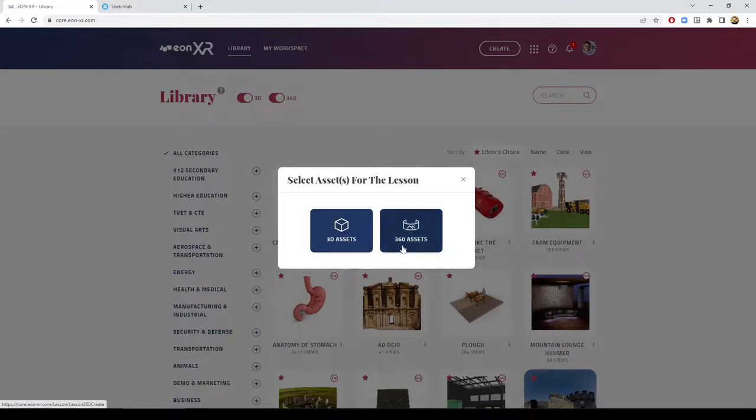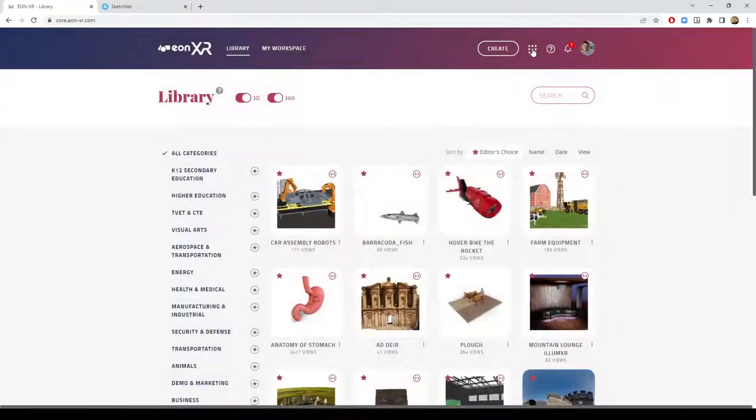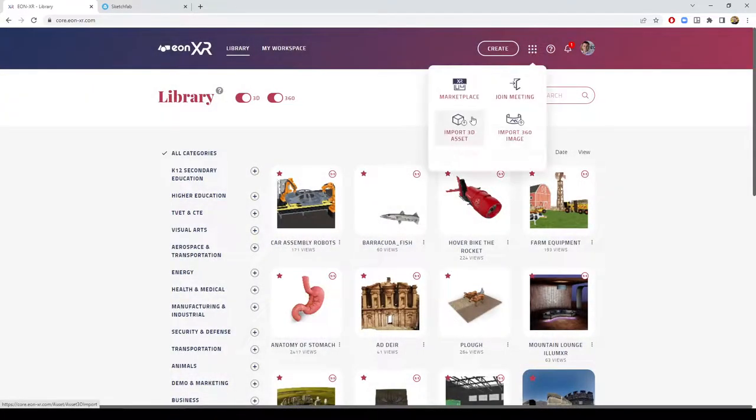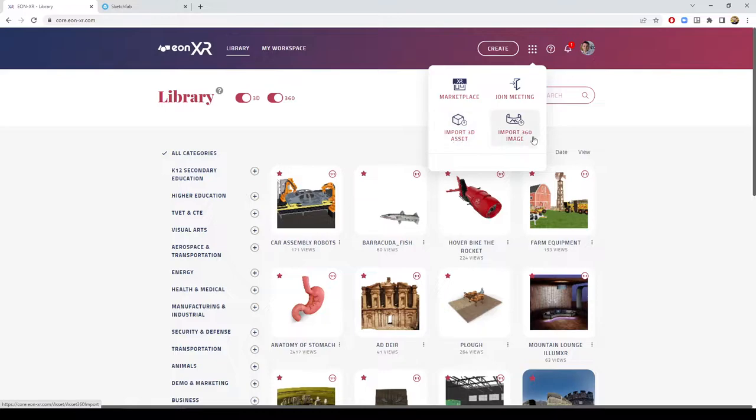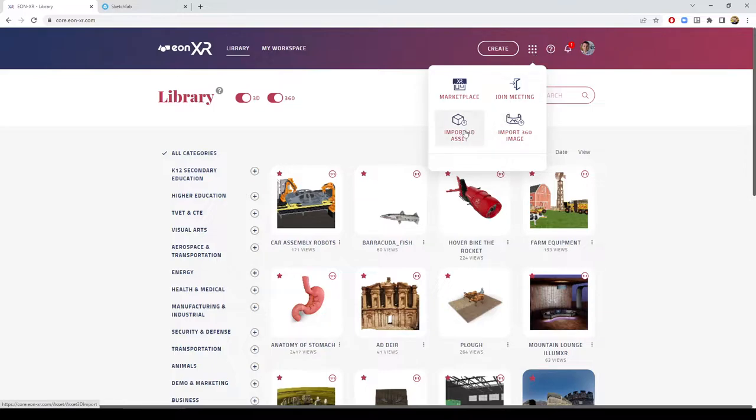There is a process of importing those assets using import 3D assets or import 360 image available from the menu on the website, as well as from the menu on the mobile application.